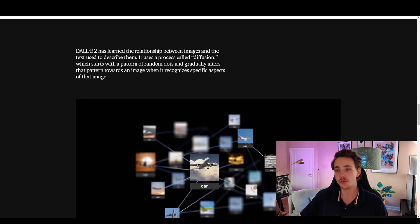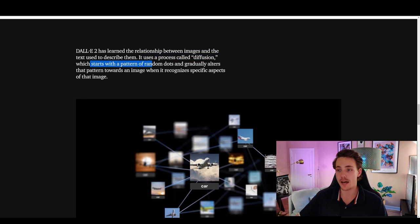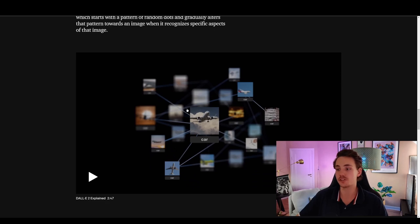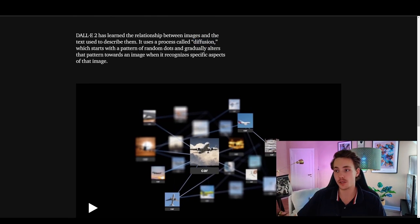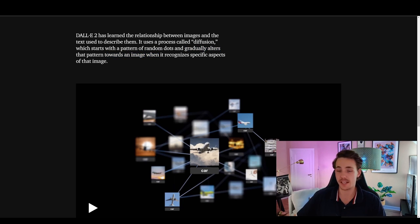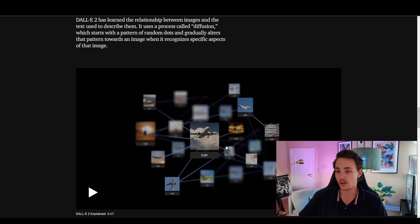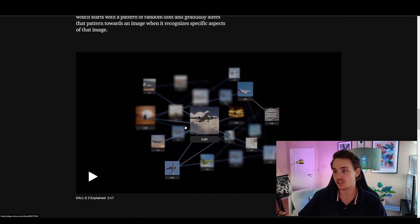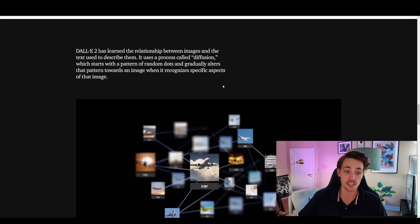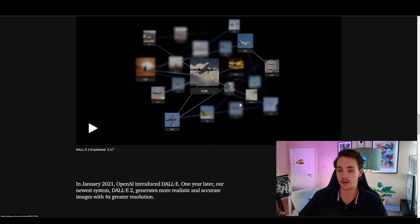DALL-E 2 has learned the relationship between images and the text used to describe them. It uses diffusion, which starts with a pattern of random dots and gradually alters the pattern toward an image when it recognizes specific aspects of that image. Starting with really blurry, noisy images, the denoising process gradually refines them into the high-quality images we've been seeing.